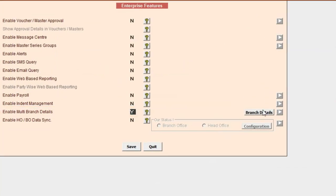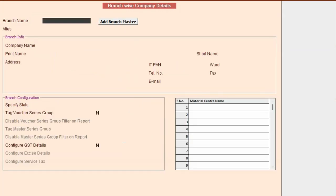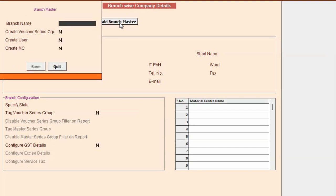Here we enable the option of multi-branch details and click on the branch details button. Now here we will enter the branch name. You can enter the company short name or the state in which the company is located. For example, we are specifying the branch name as Delhi because the company is based in Delhi.